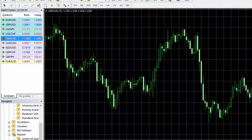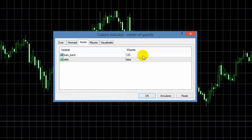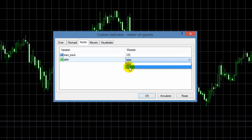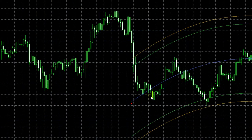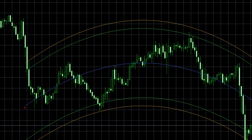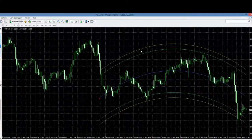De volgende stap is dat we de indicator gaan toepassen op onze kaart. Heel simpel: dubbelklikken. Even de waarden overlopen — ik zou ze overigens gewoon zo laten staan. Het enige wat je kunt aanpassen is de alerts aanzetten. Dat betekent dat je een automatische melding krijgt op jouw scherm vanaf het moment dat een koop- of verkoopsignaal wordt getriggerd. We hebben nu onze indicator op de uurkaart, en je ziet dezelfde beweging plaatsvinden.